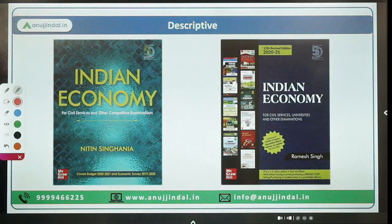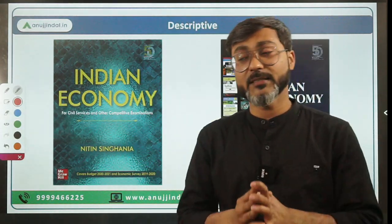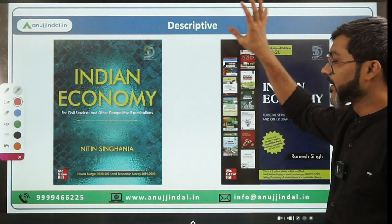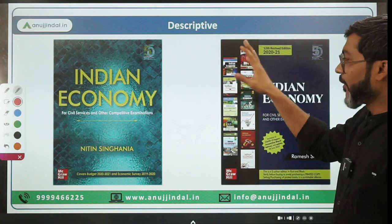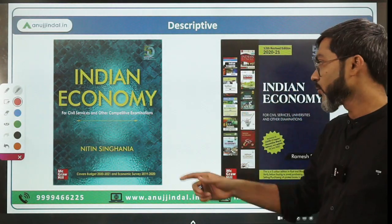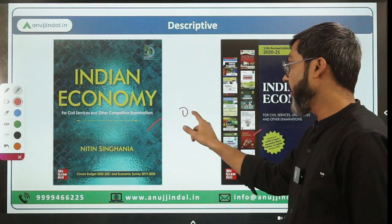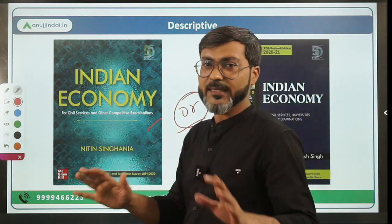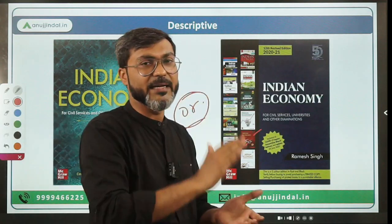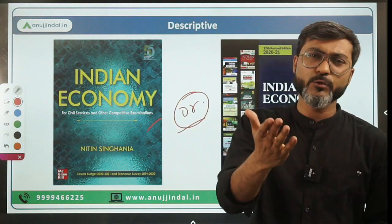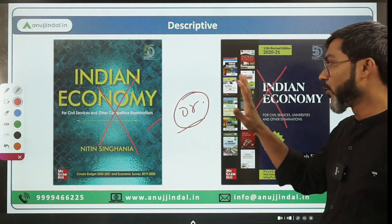Now let's come to the descriptive part, where many students have doubts. In the objective part, generally static questions are not asked because RBI has saved the static part for descriptive. In the descriptive portion, questions are generally asked from the static portion of Indian economy and social issues. For sources, you can follow any standard book - Nitin Singh's Indian Economy or Ramesh Singh. Enrolled students already have everything provided and don't need to read these books.